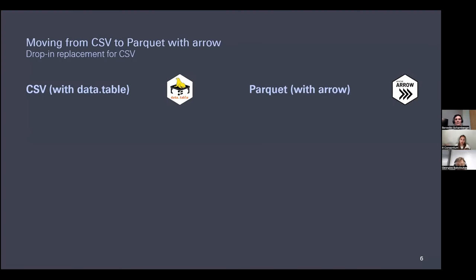The important question is how can you use these technologies in practice. One of the reasons Parquet files are particularly appealing with R is that there's very good infrastructure already in place — specifically the Arrow R package. Arrow is a very broad project supporting many programming languages like Python, Julia, and others. The R package version makes it a very easy drop-in replacement for what you may have been doing with more straightforward CSV or comma-separated values files.